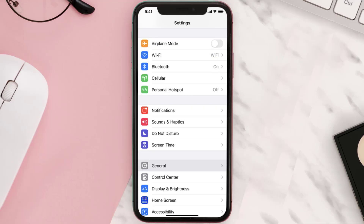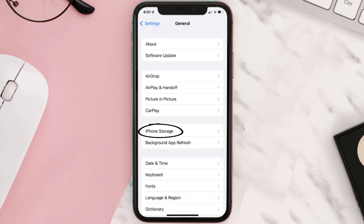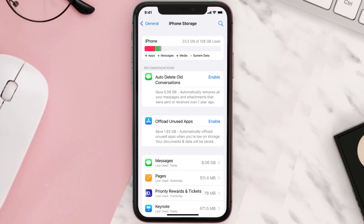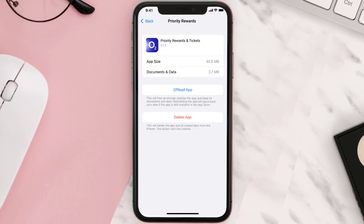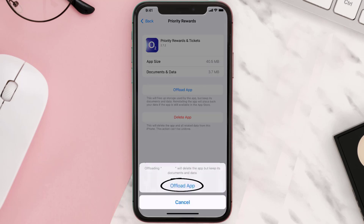If you still encounter this issue, you need to clear the app cache. Go to your device Settings, scroll all the way down to General and tap on it, then tap on iPhone Storage. From here, search for the O2 Priority app and tap on it.